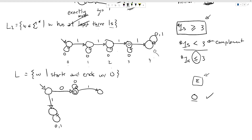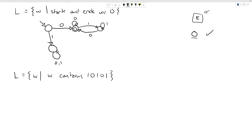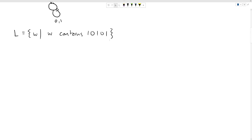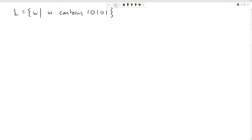As long as we keep getting ones we stay in the rejecting state, but if we then get a zero, that brings us back to the accepting state. This machine detects strings that start and end with zero — with the special limbo state handling the case where we started with a one, cutting off all those transitions.